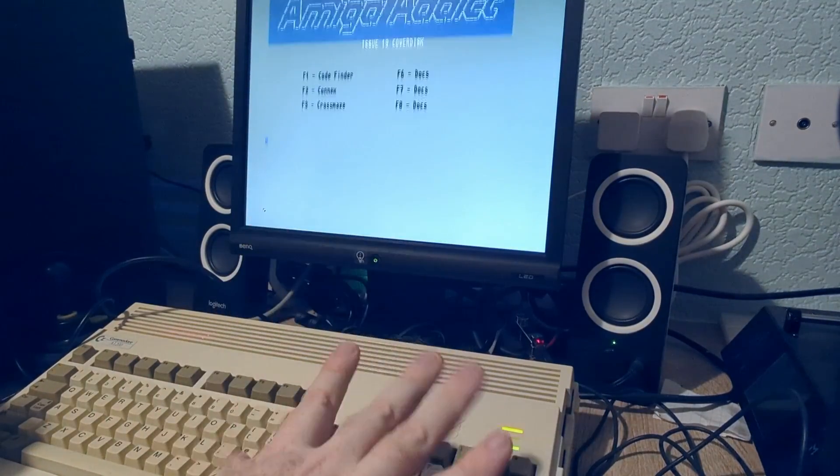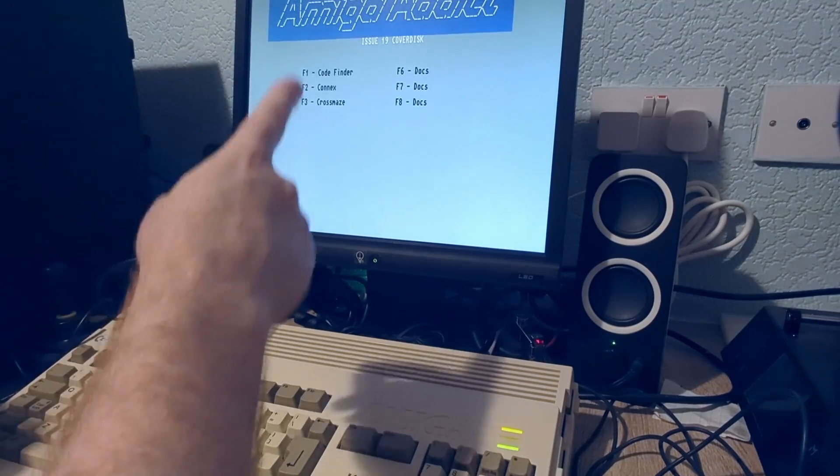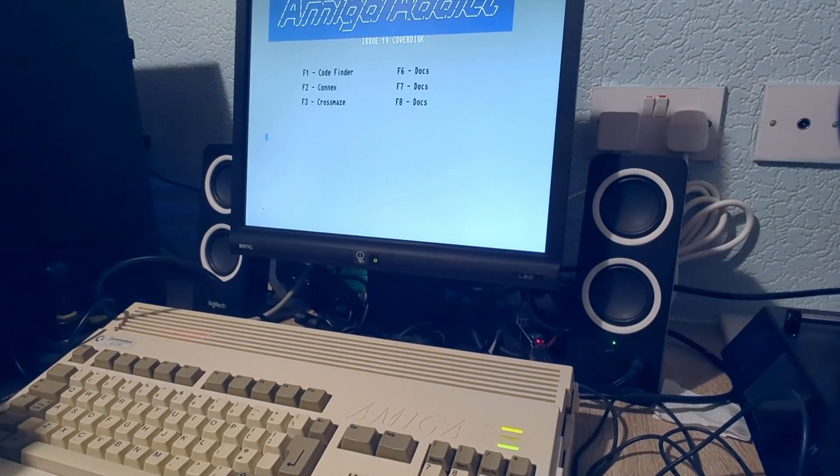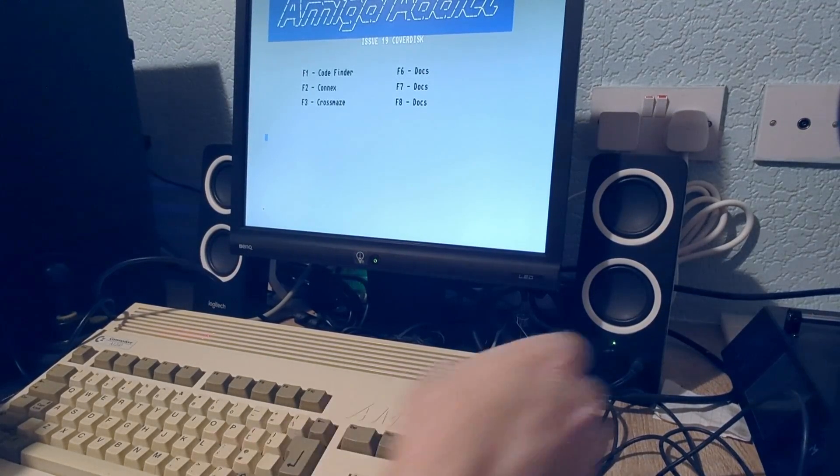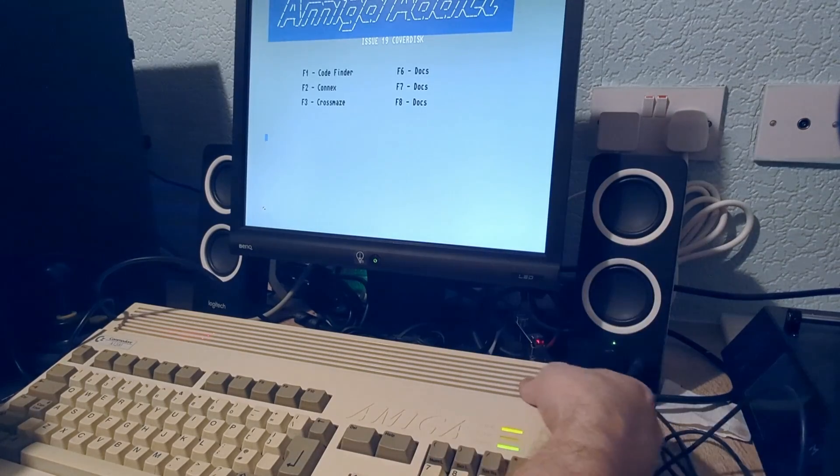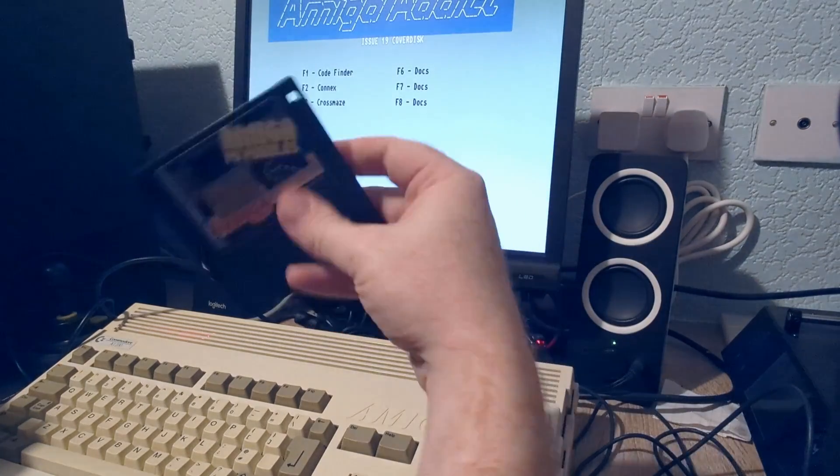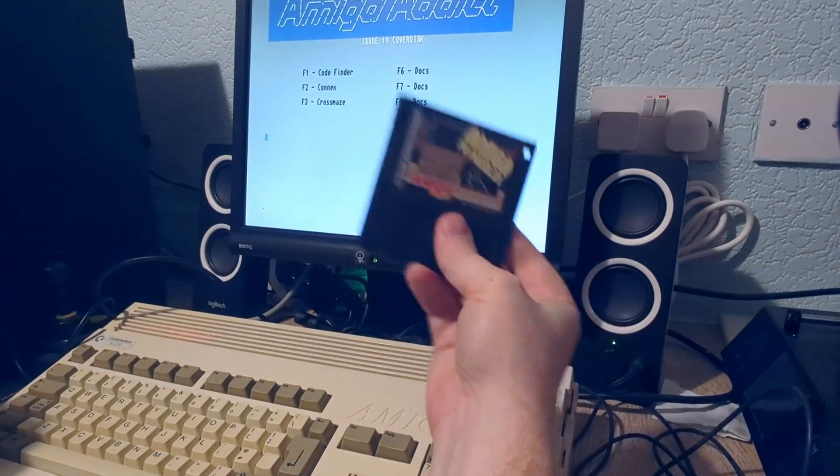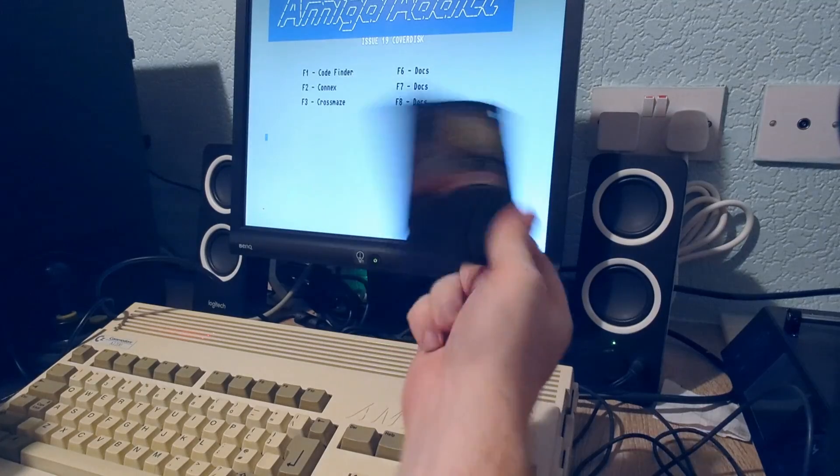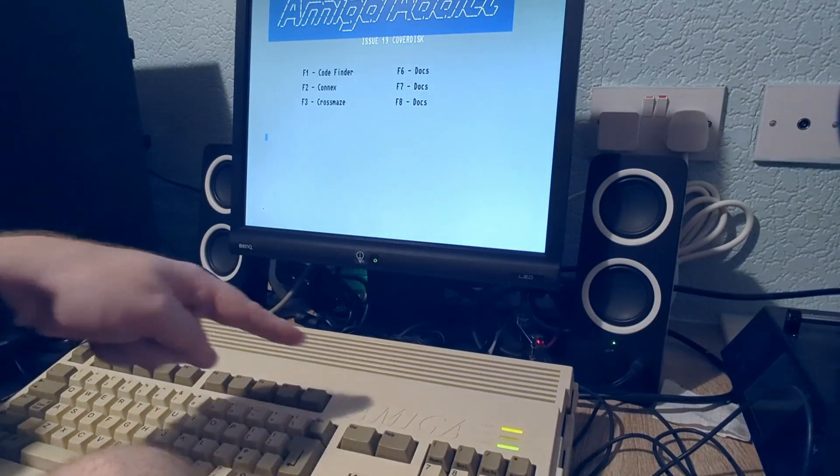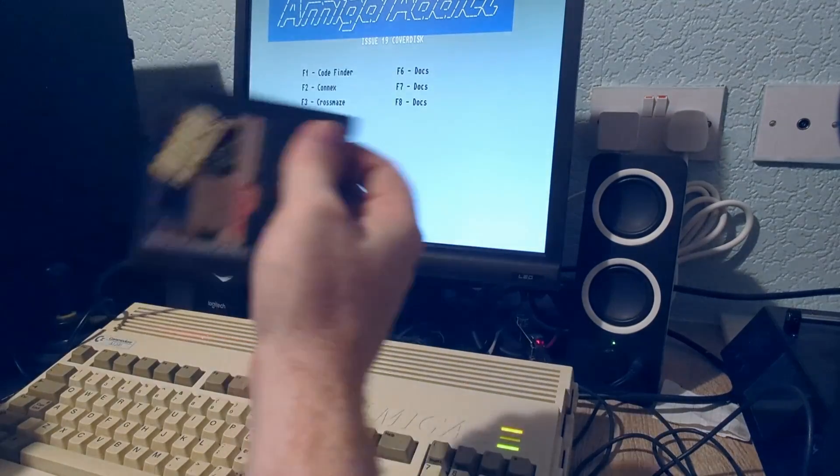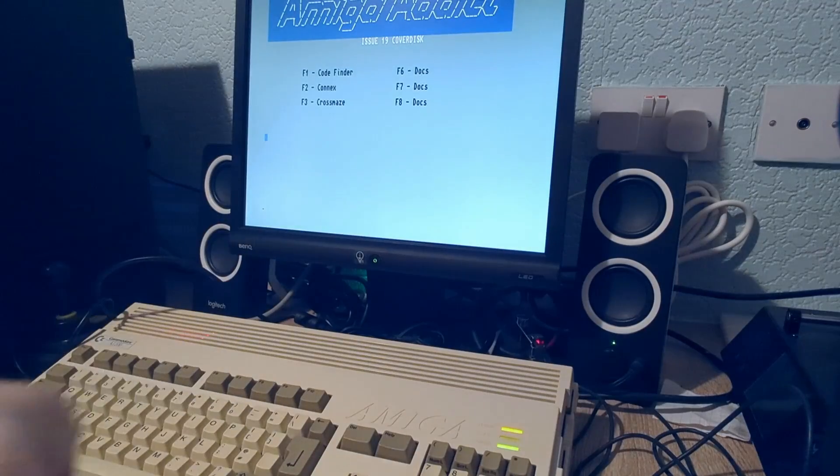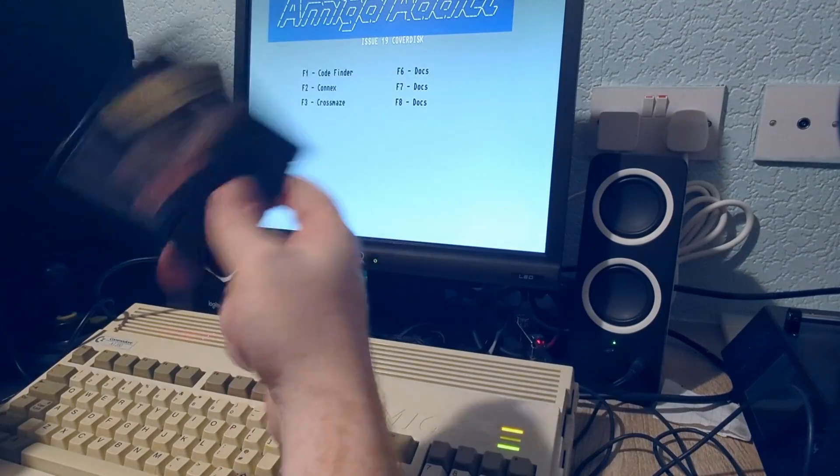I'll tell you what, let me know in the comments if you want to see me play some of these games and try out some of this stuff—be interested to know. But there we go, that is our ADF converted to a real disc and loaded up on my Amiga 1200 using the Grease Weasel V4.